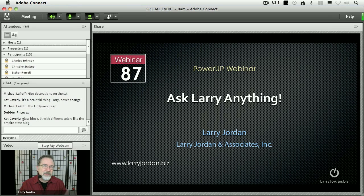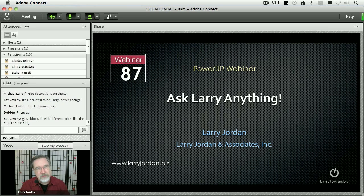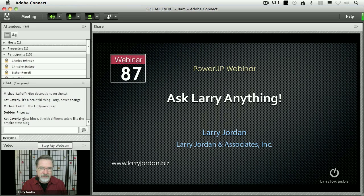Hi, my name is Larry Jordan and welcome to sort of a different Power Up webinar. We're calling it Ask Larry Anything.